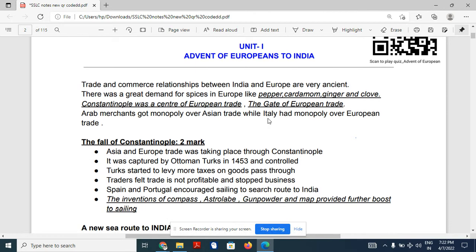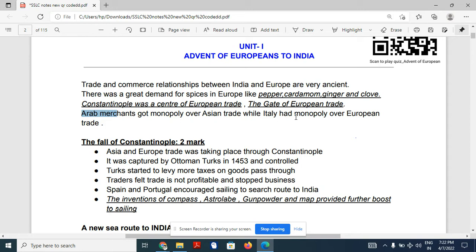Arab merchants and Italian merchants controlled different trades. Arab merchants had the monopoly over Asian trade, and Italian merchants had the monopoly over European trade.